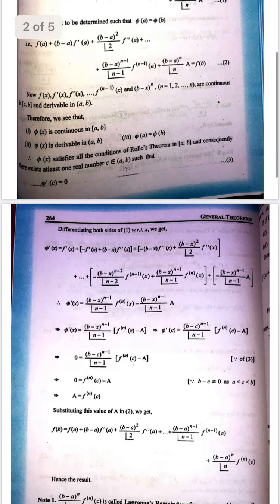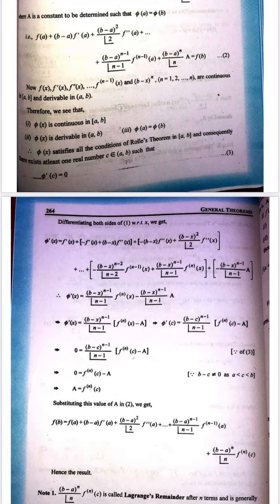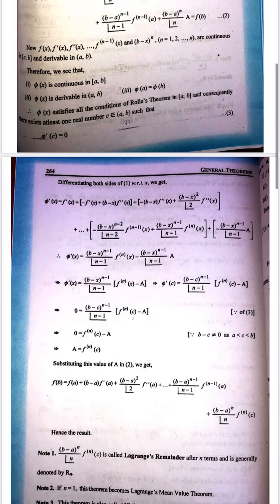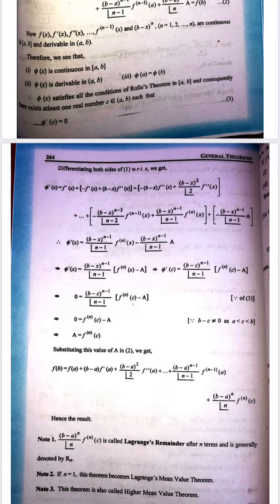Now, we have already been given that f(x), f'(x), f''(x), up to the (n-1)th derivative of f, and (b-x)^n — all these functions are continuous in closed interval [a, b] and also derivable in open interval (a, b). Therefore, since the sum of continuous functions is continuous and the sum of derivable functions is derivable, phi(x) is continuous in [a, b] and derivable in (a, b). And phi(a) = phi(b). So phi satisfies all conditions of Rolle's theorem in [a, b], and by Rolle's theorem there exists a real number c in (a, b) such that phi'(c) = 0.